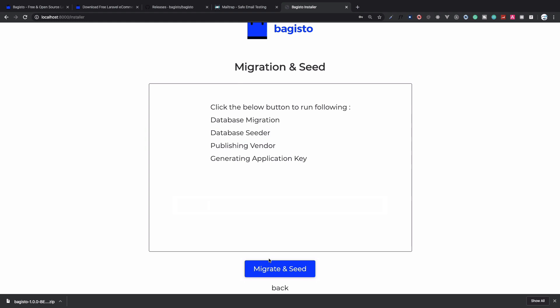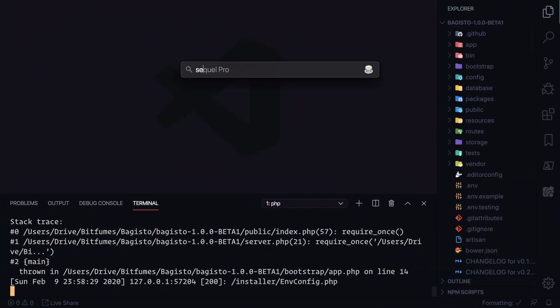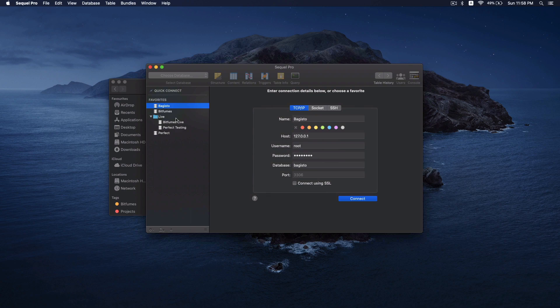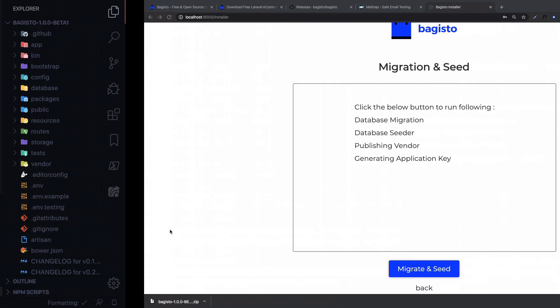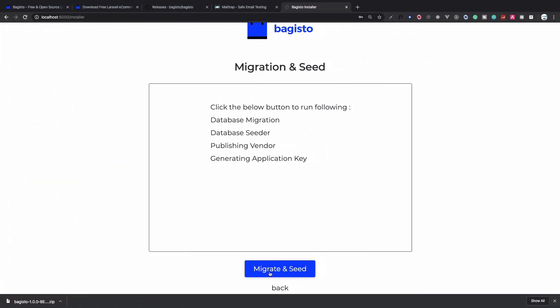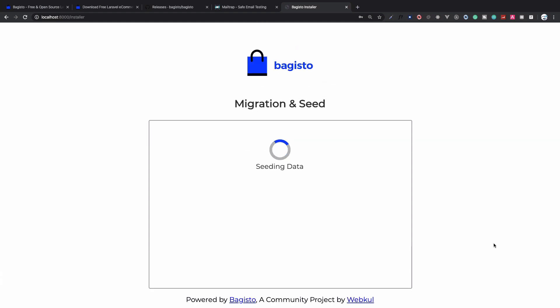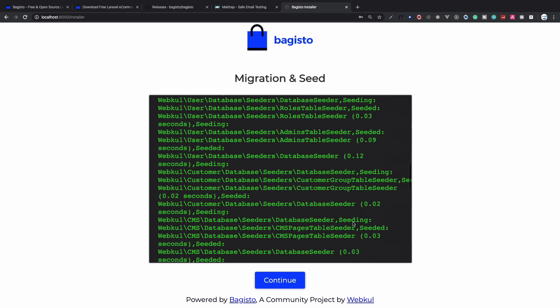Then it will migrate and seed. Let me tell you that I have already created a database called Bagisto, and we don't have anything here. Let's click on migrate and seed. Now it's migrating the database and after migrating it's seeding the database, and it's done.